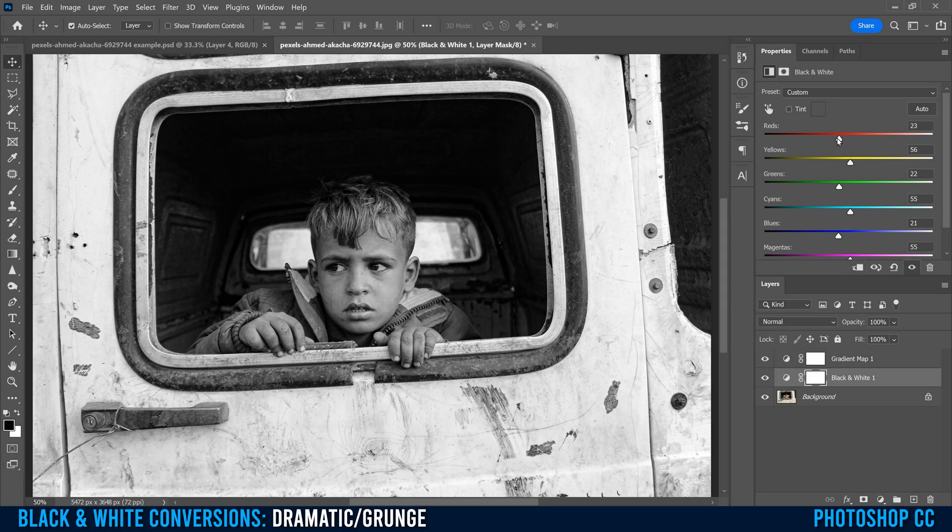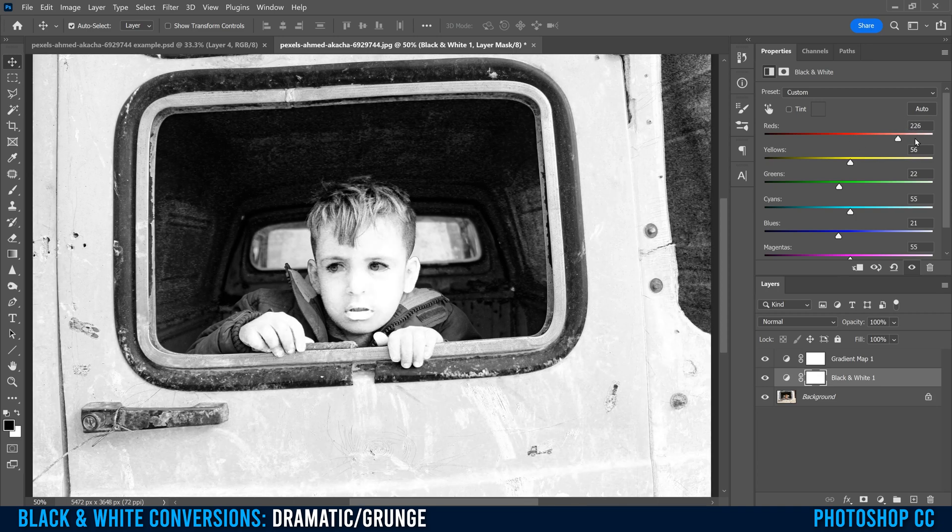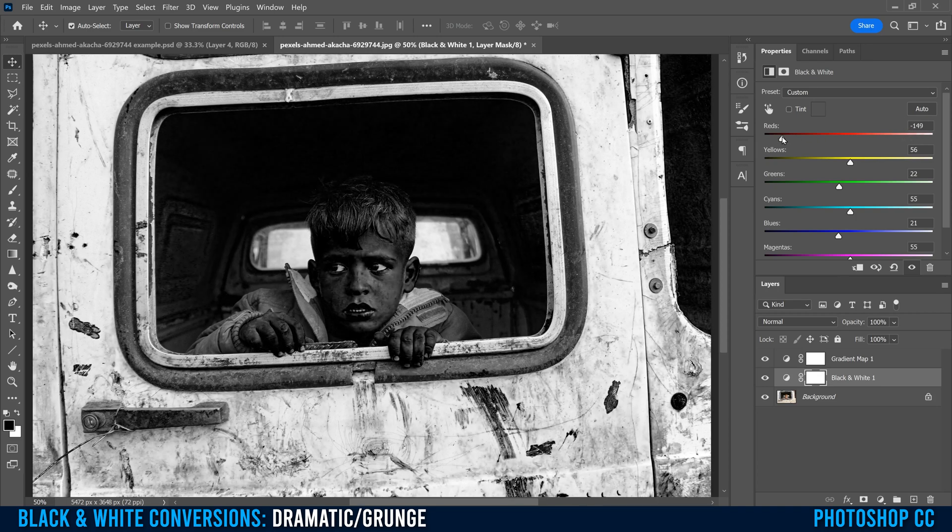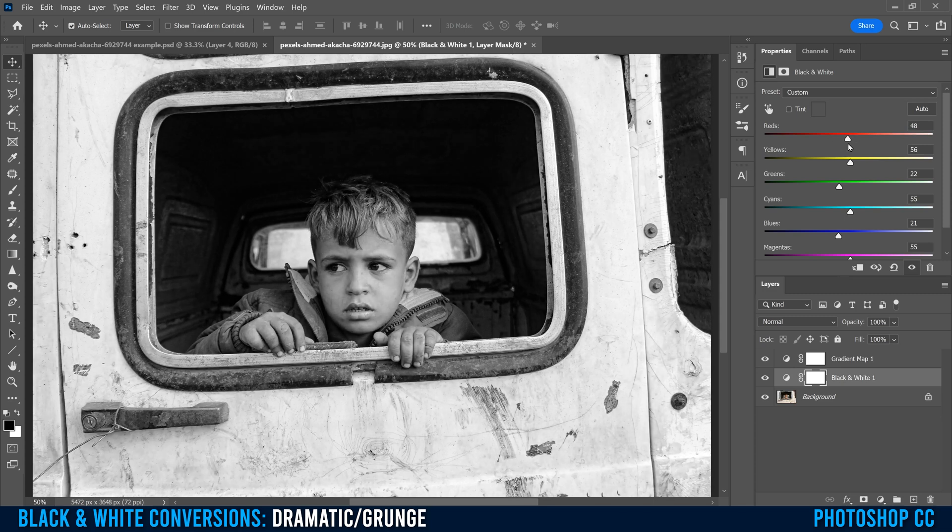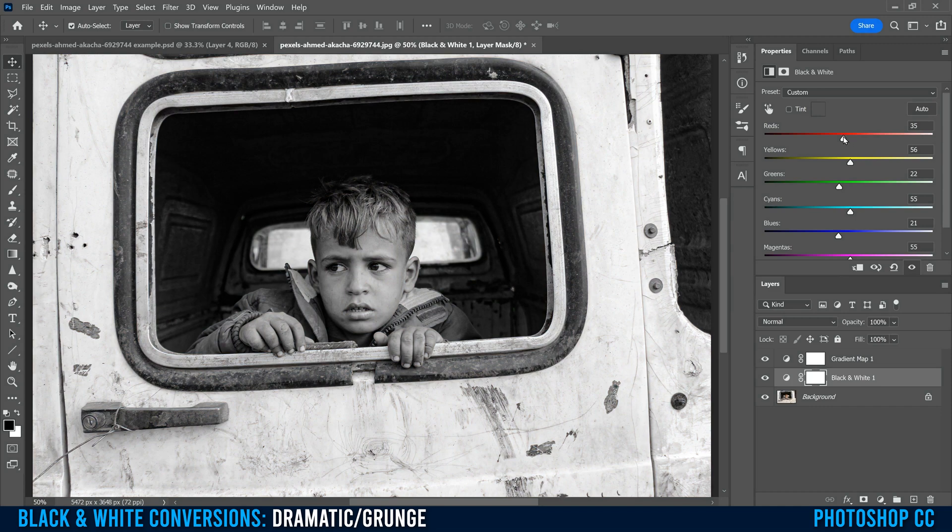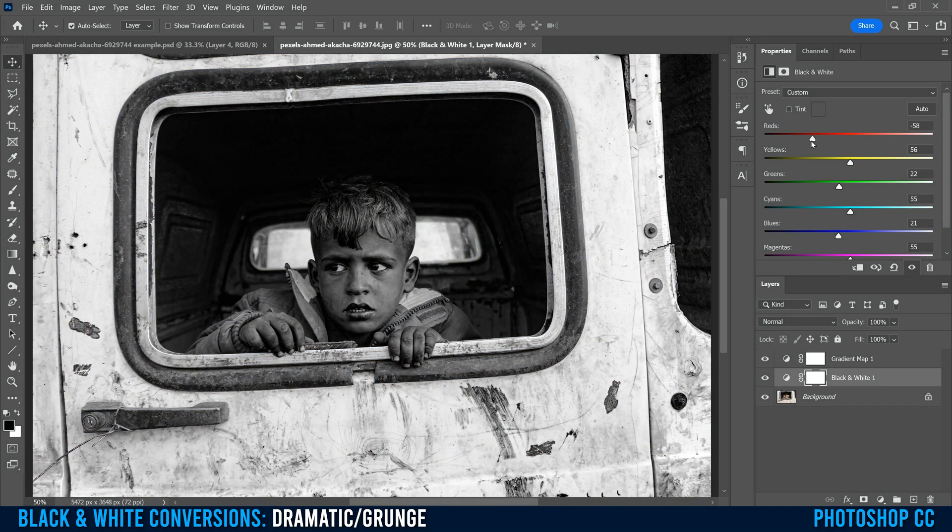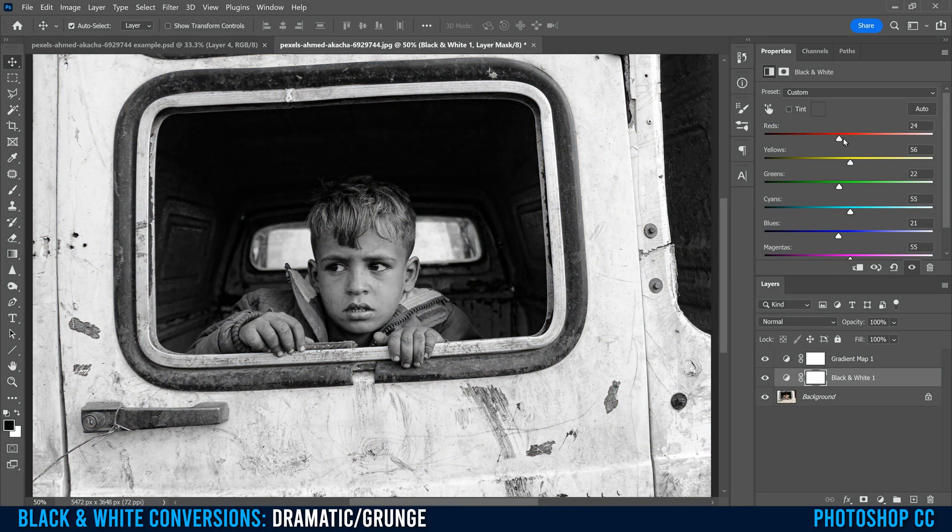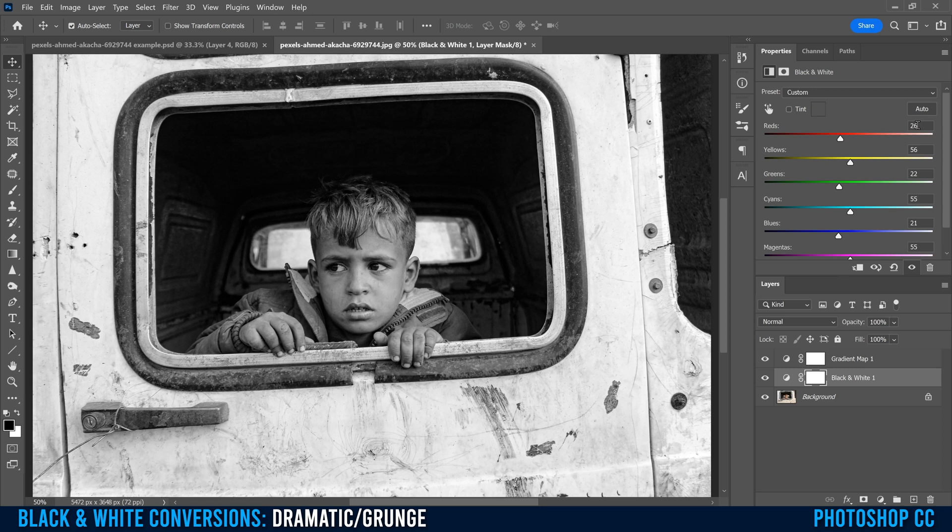Basically all these do is, try and remember the starting number before you slide anything. So this one's 23 for reds. As you slide them, it'll adjust the color that goes with that within the original image. If I hold alt and click, his face has a little bit of red in it and some pieces on the truck. So as I slide red, it's going to adjust the darkness and lightness of everything that was red in the original image.